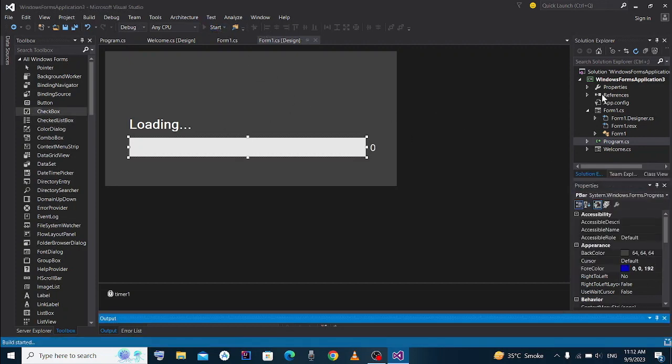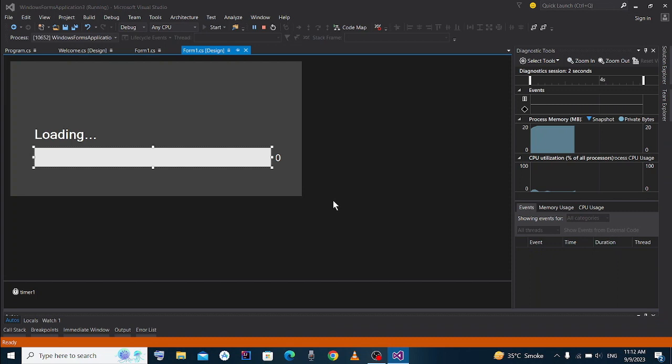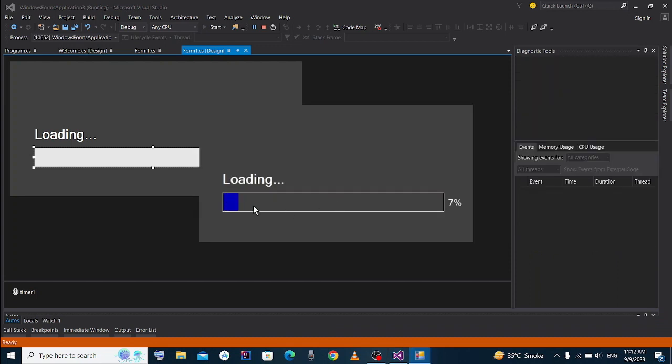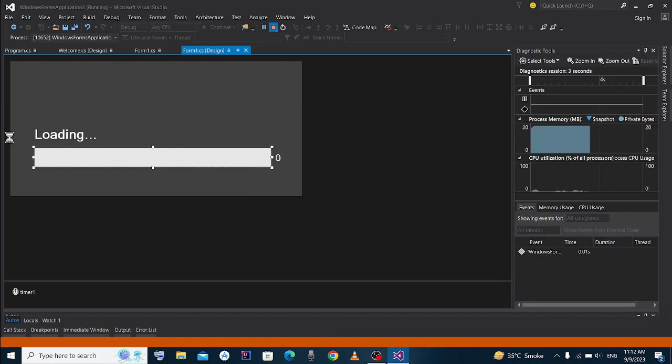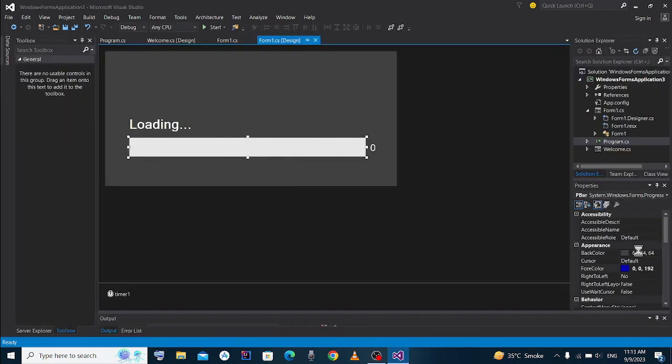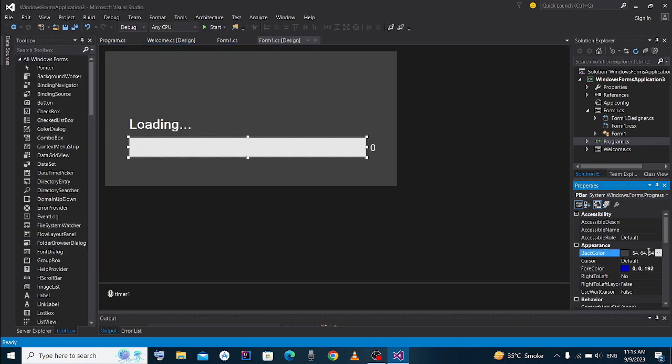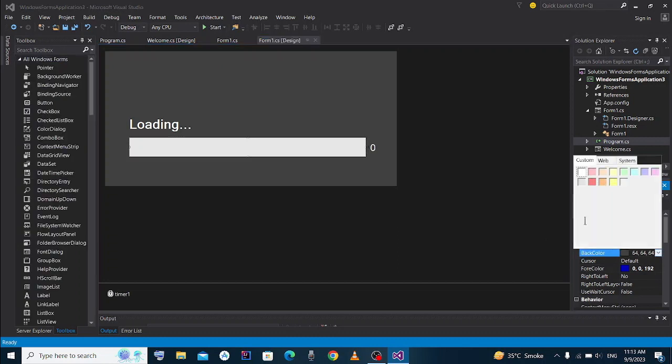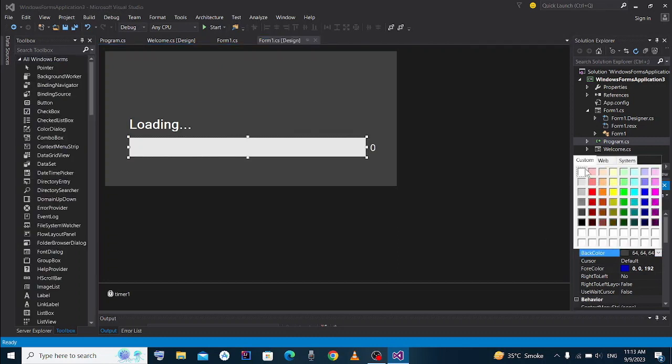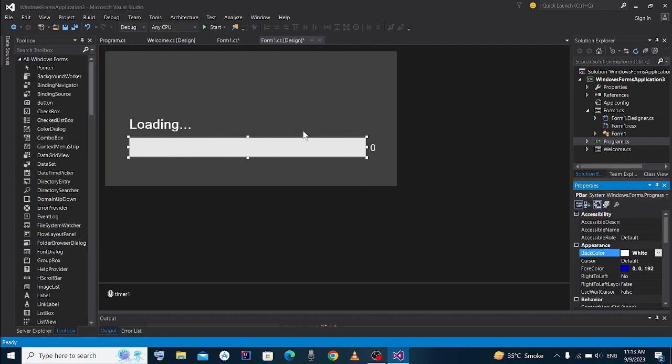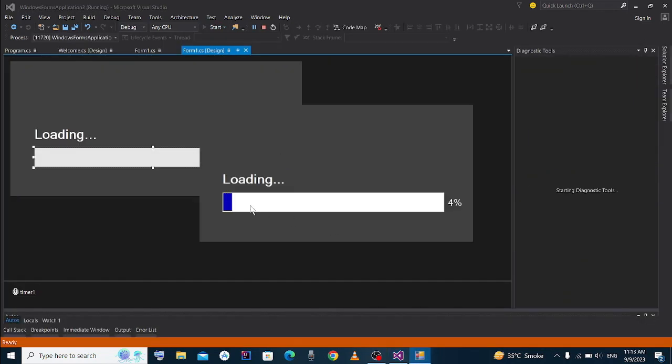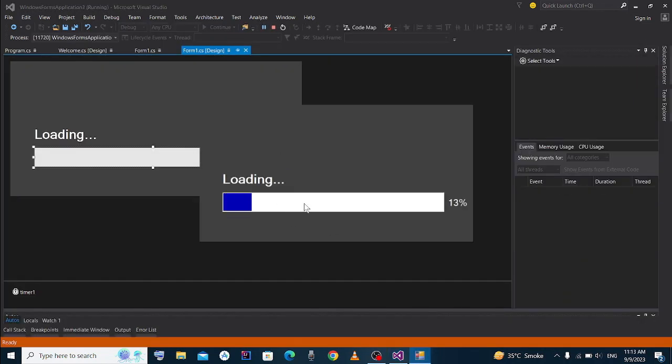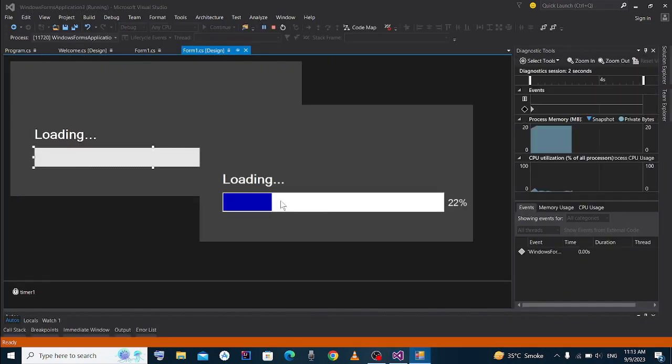I change its back color to white and I run it. Here you see back color is white and the blue line is loading up. So thanks for watching guys. This video is too small. I hope you understand.